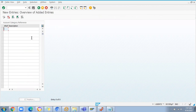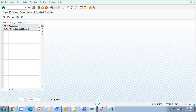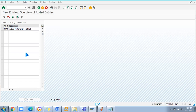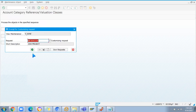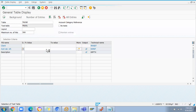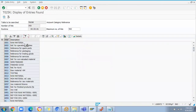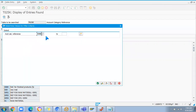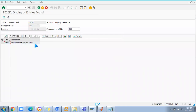Now I'm going to define valuation classes, where I'll create the account category reference. Here I'm going to do a new entry: ZORH account reference category - new entry for customized material type ZORH. Then I'm saving it. So ZORH entry is done. If I go back to the table and search for ZORH, now two entries are there - I can see ZORH which is for custom material type ZORH is maintained at the table level.